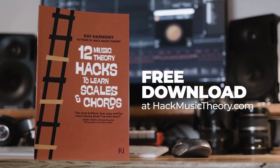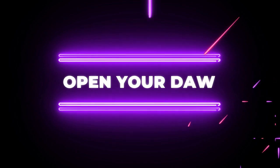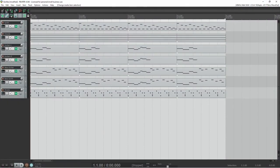Alright, it's time to open your DAW to Hack Music Theory. Alright, so what's the music theory secret behind this song?